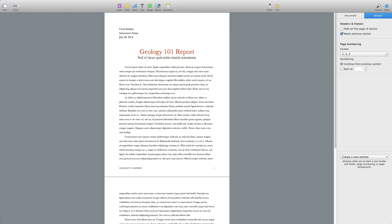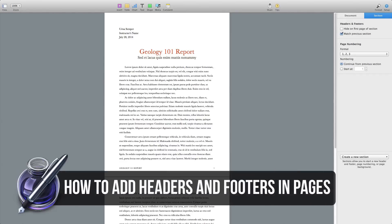Hey guys, welcome back to another Tech Guru video. Today I have a video that's been requested by a bunch of different people over the past few months: how do you add or remove headers and footers within Apple's Pages?